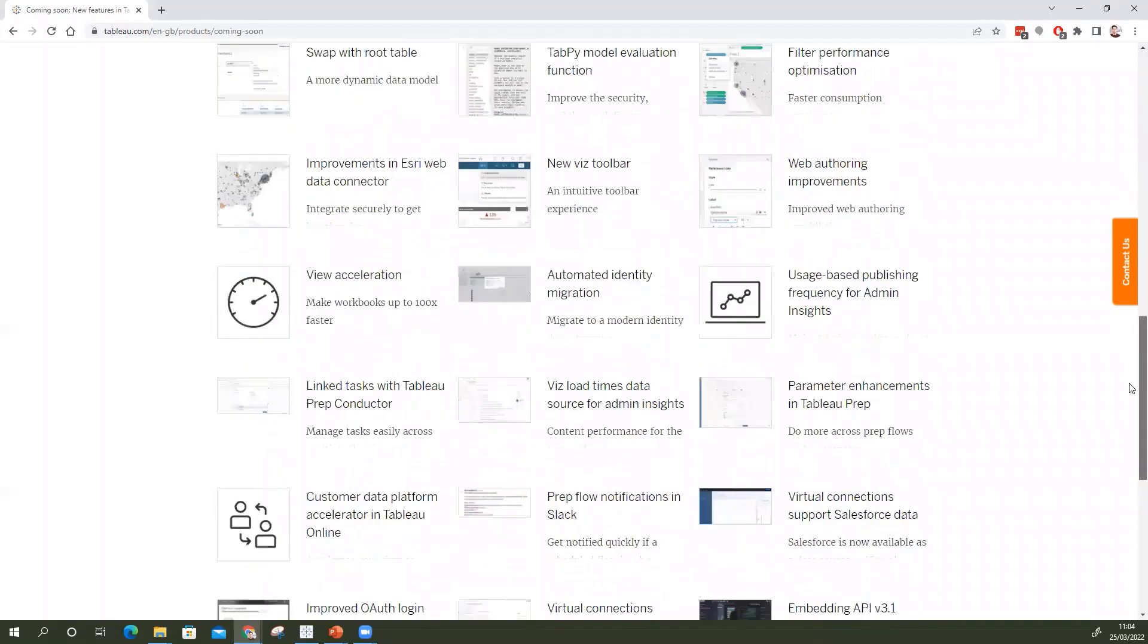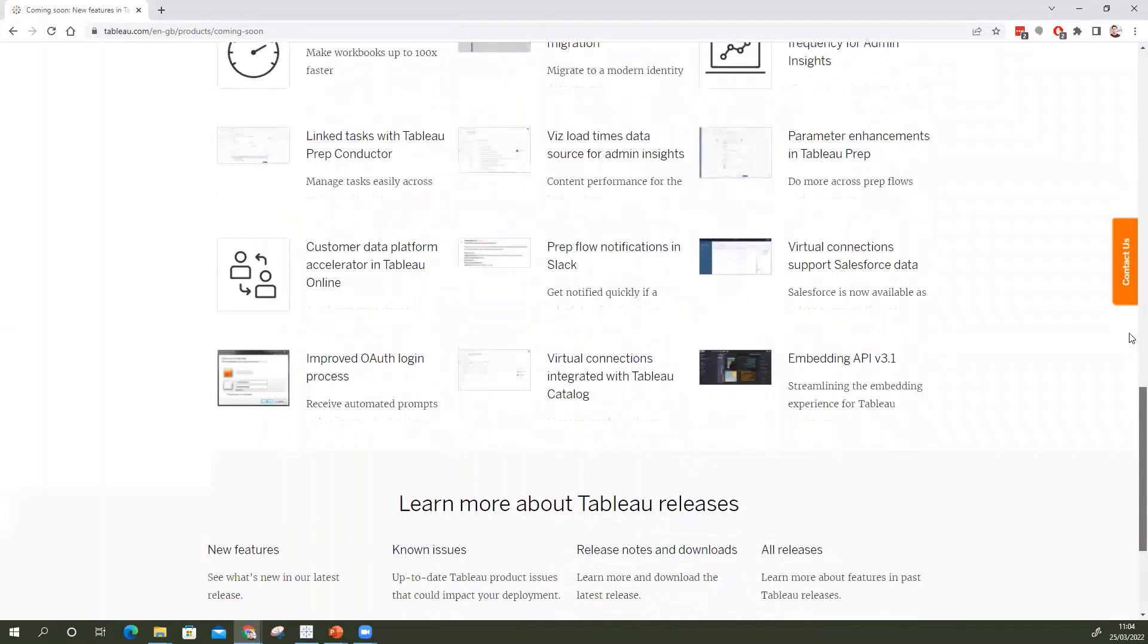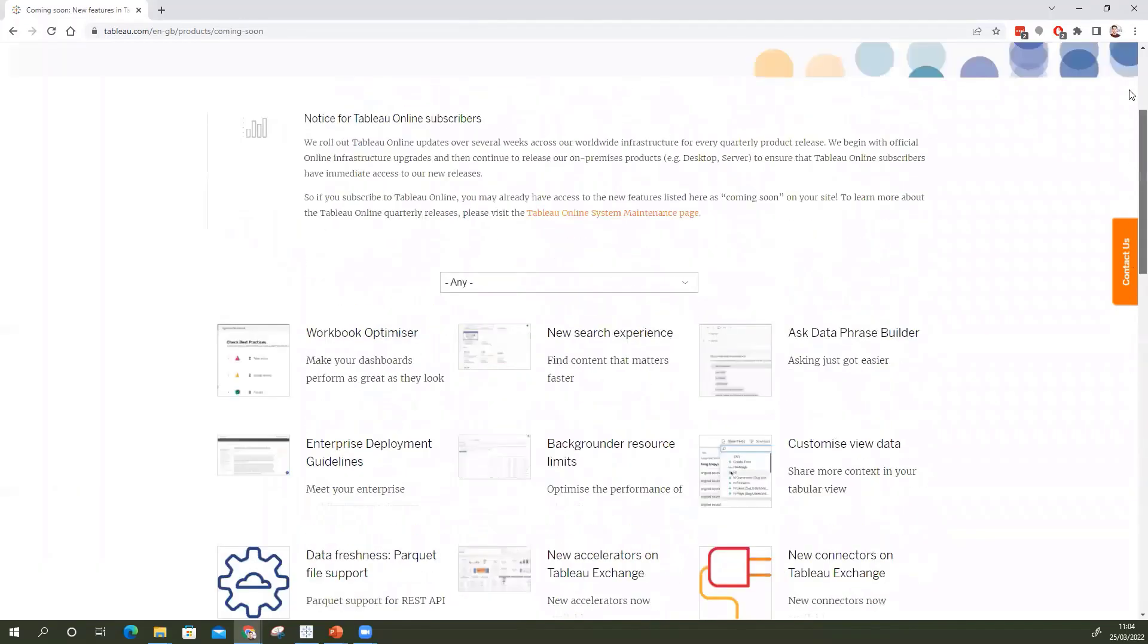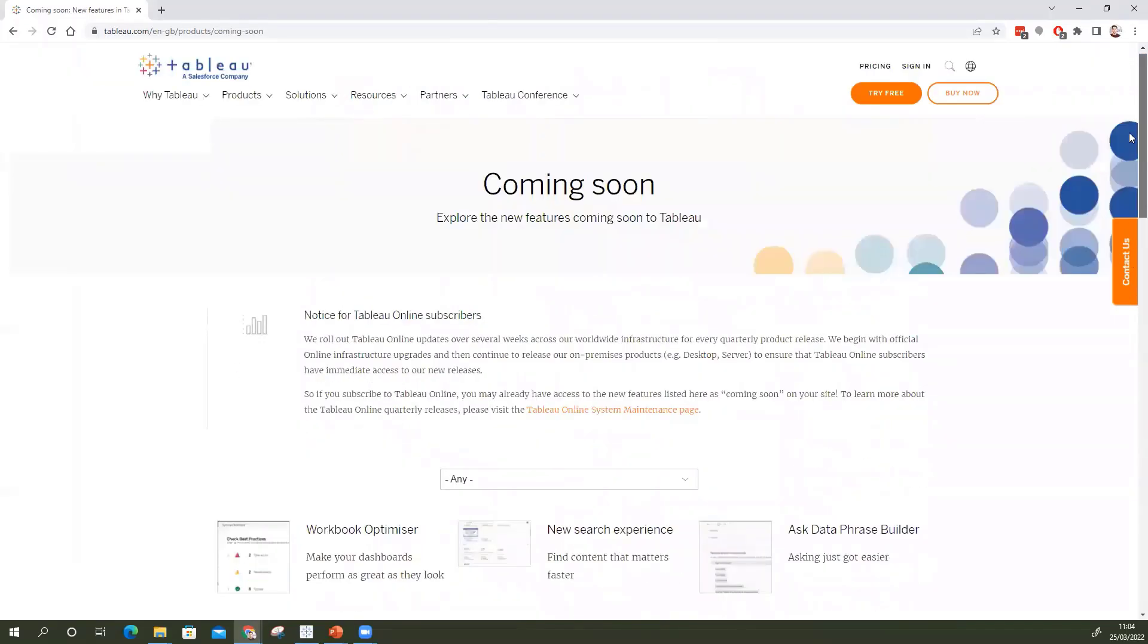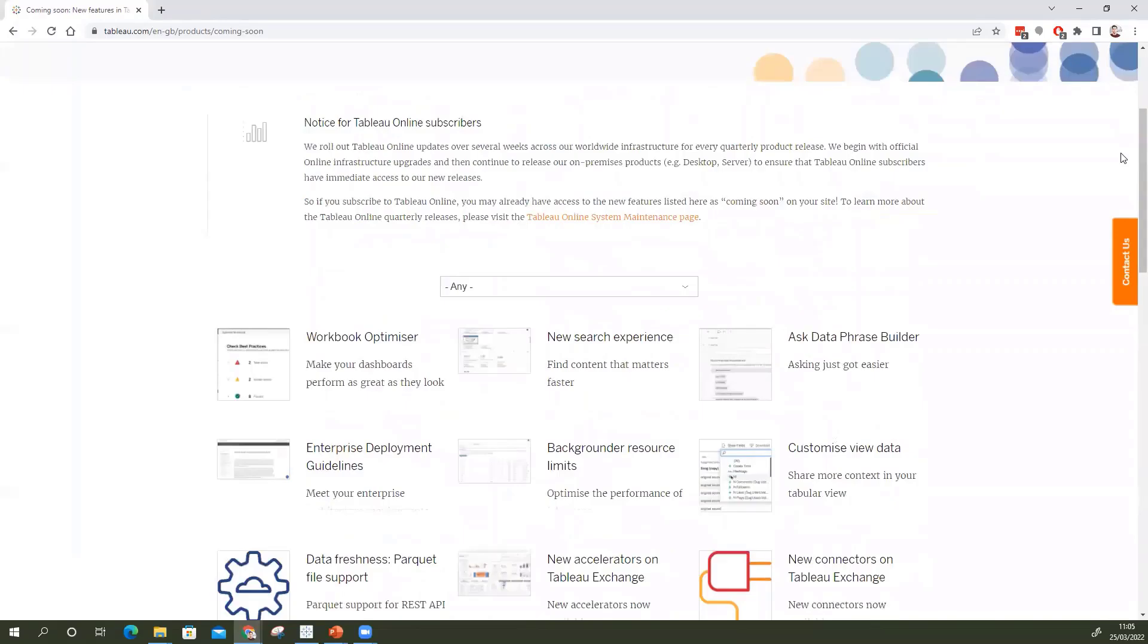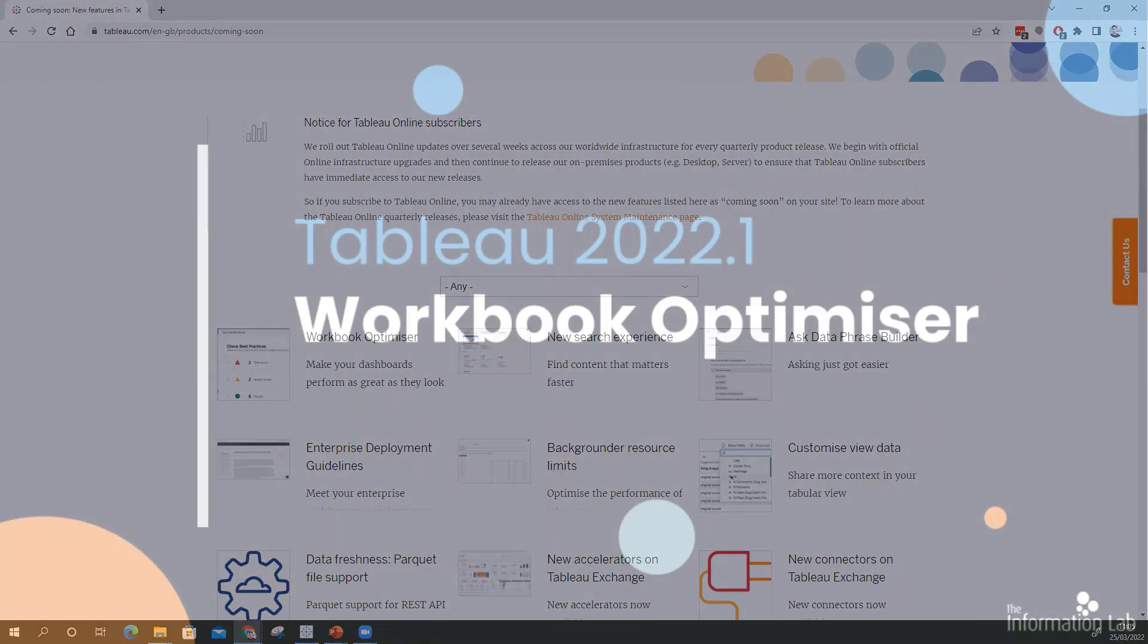We can sort of scroll down the list and if we try to do all of these features it'll be a very long video. To make it a little bit more digestible I'm going to be picking out sort of my favorite three new features that I think are going to really bring a lot to Tableau as we move forward.